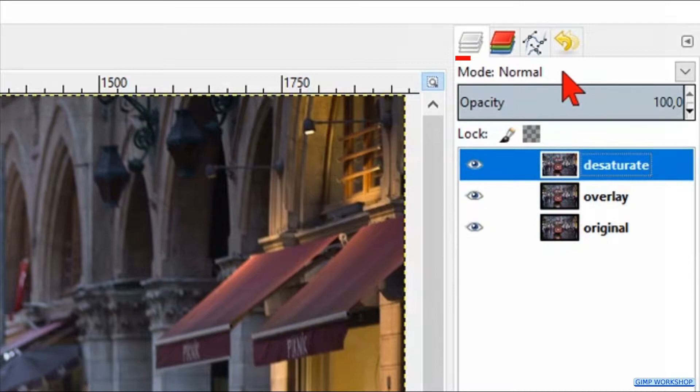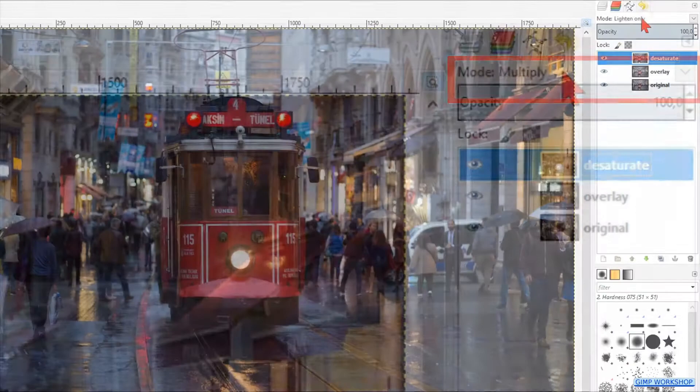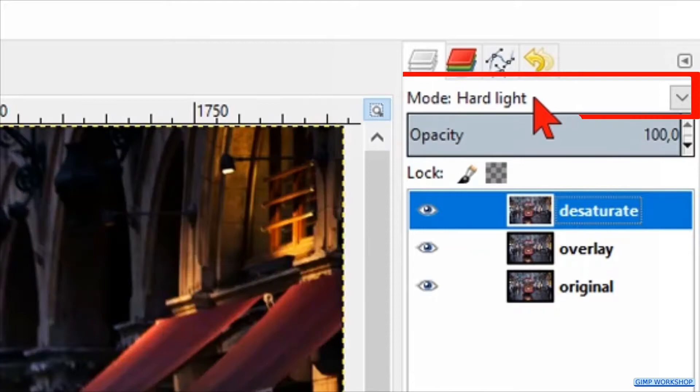When we hover with the mouse without clicking over the mode and then roll the mouse wheel, we can see the different modes and their effects. We make the mode of this layer overlay.